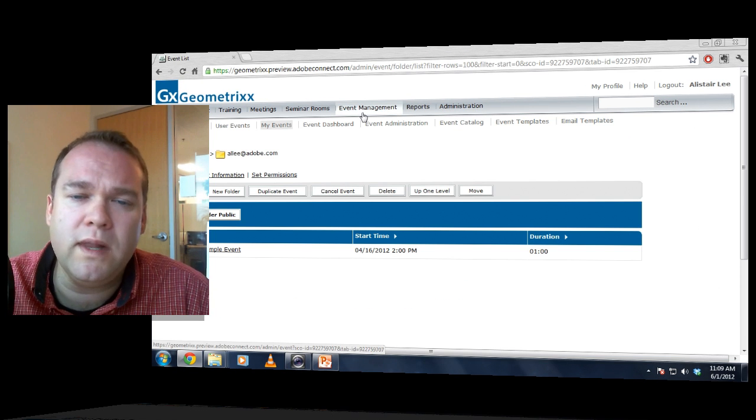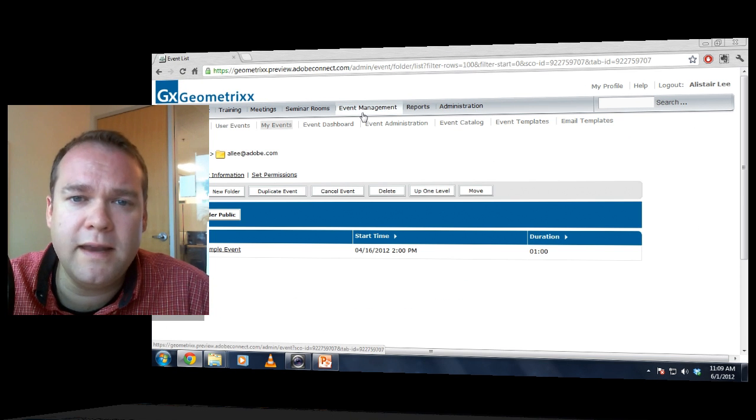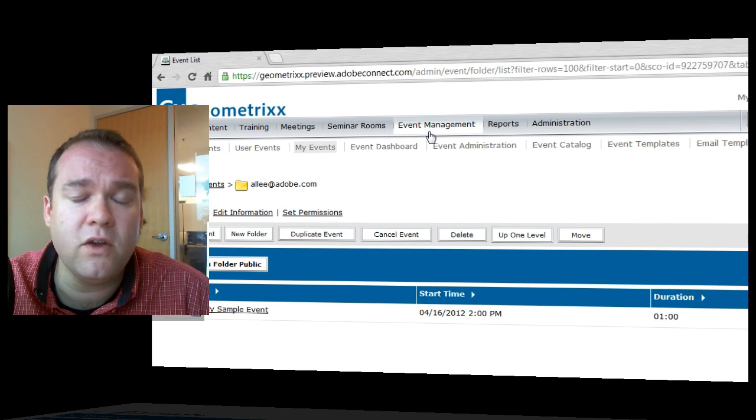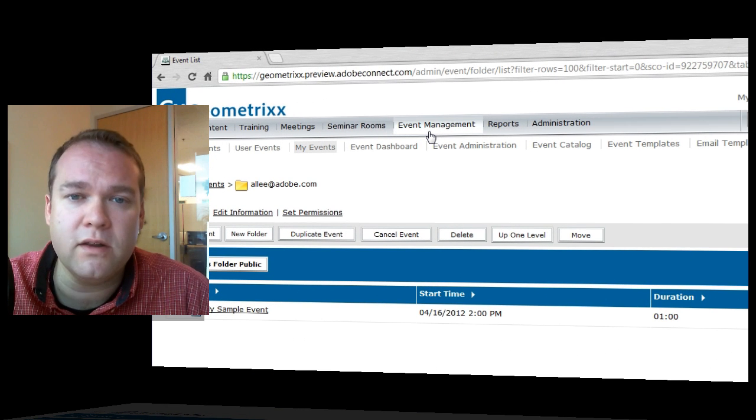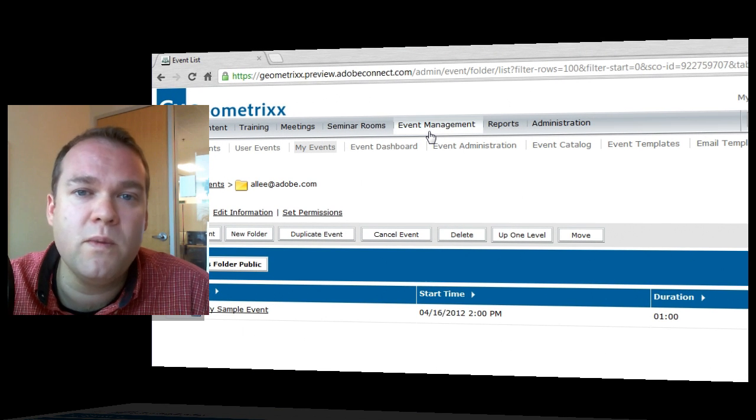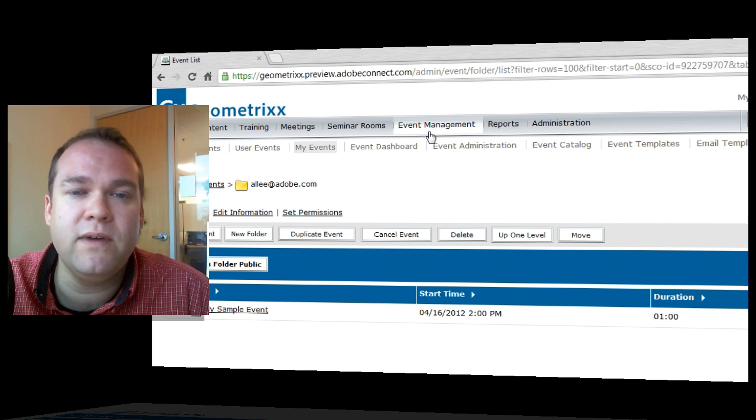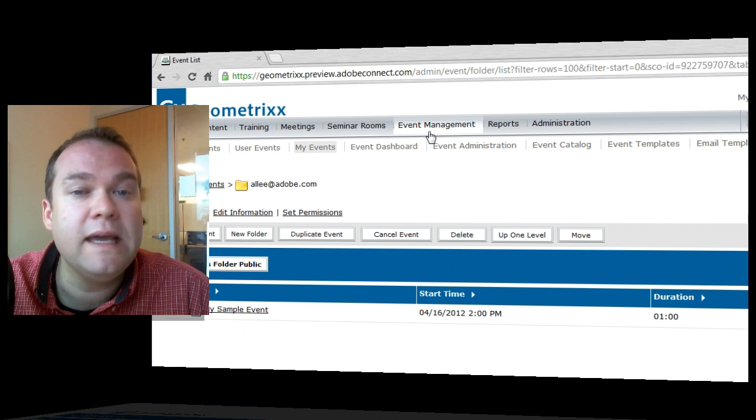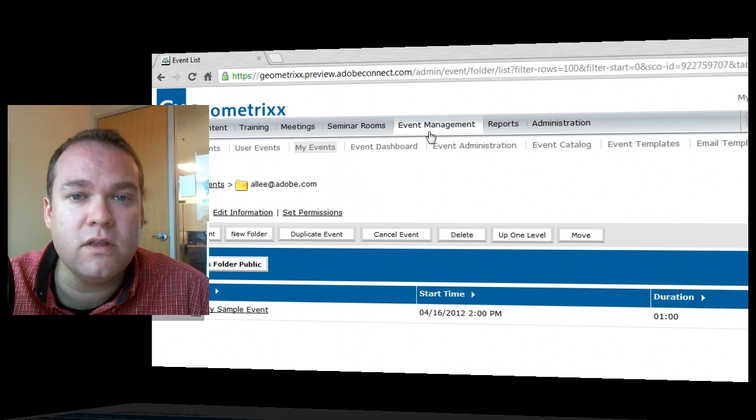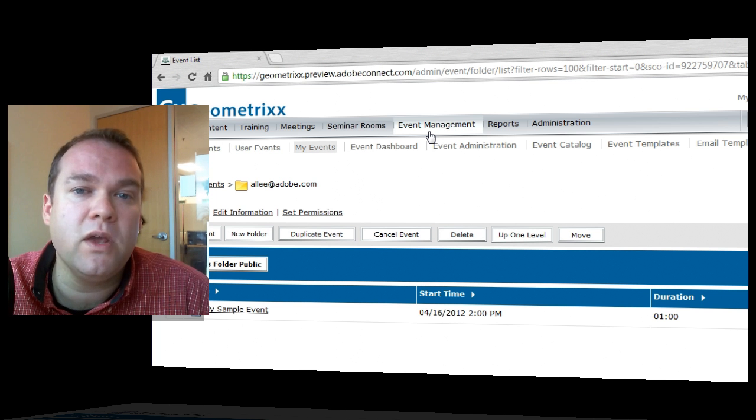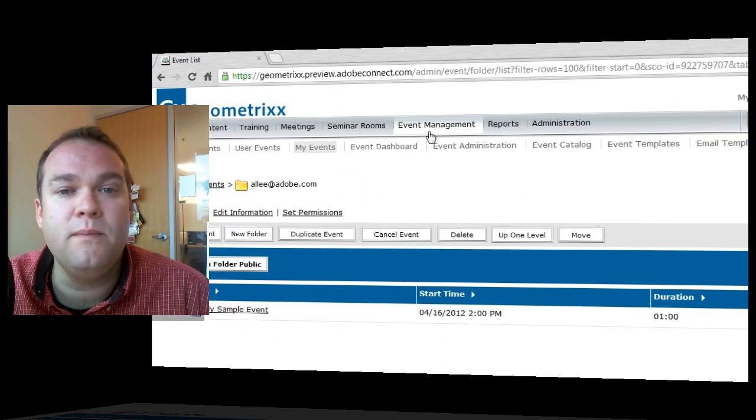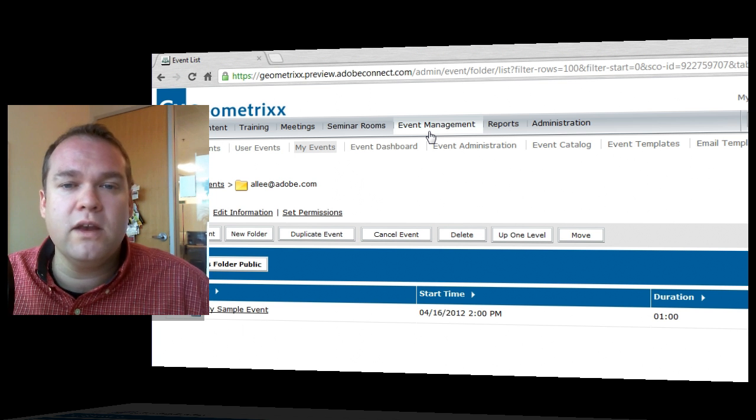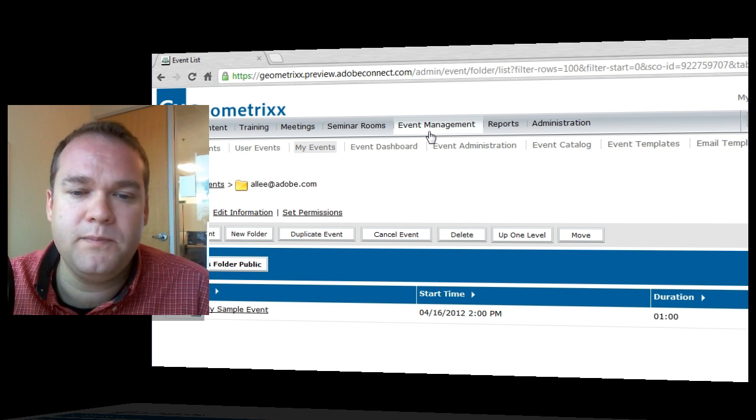There's a new role in Adobe Connect 9 called the Event Administrator, and only administrators or event administrators will be able to edit event templates and email templates. Event Managers will be able to create events and use those templates, but you will need an Event Administrator to actually edit or create new templates.